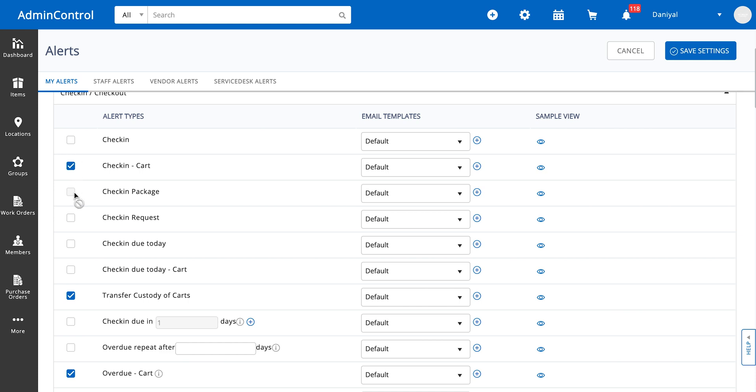I selected these checkboxes, so whenever a check-in happens, whenever a card check-in happens, a packet check-in happens, or the check-in is due today, I'm going to get an alert for it.